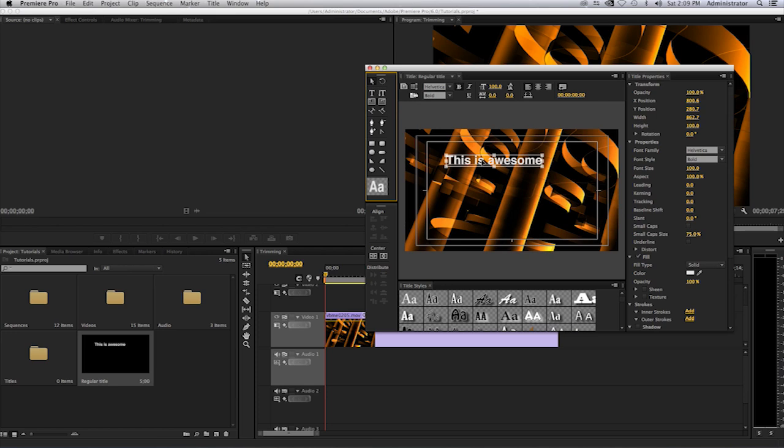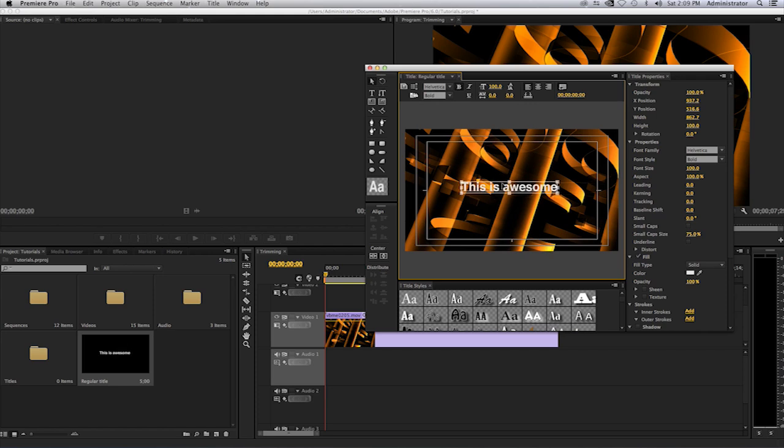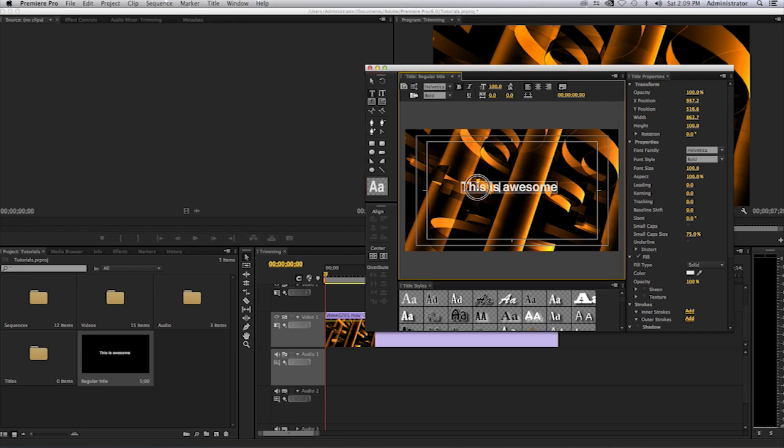Once you have that, then you can go ahead and move this to where you wish. If you want to manipulate the text again, you have to select the text option and then highlight your text once again. That will allow you to make the changes. Make sure you select all the text that you wish to change.